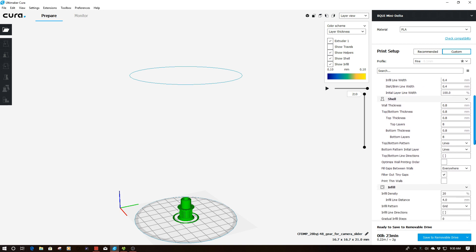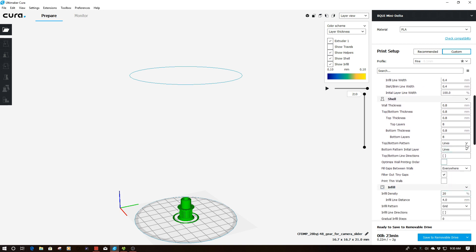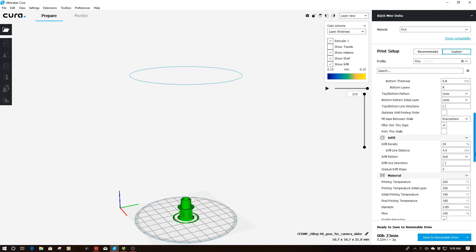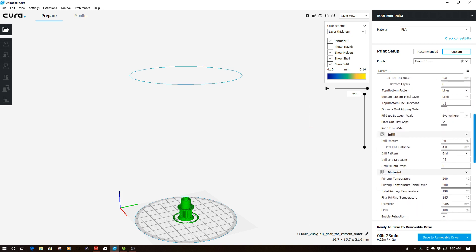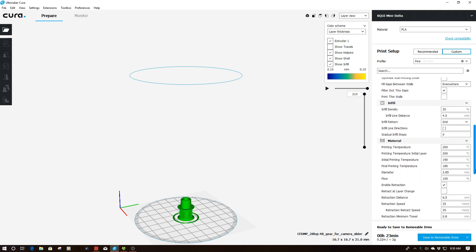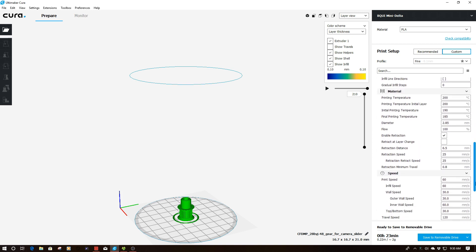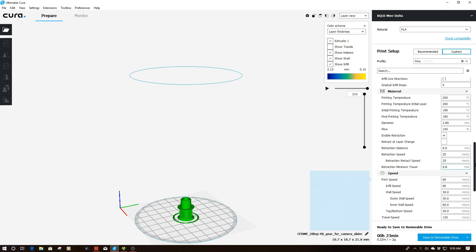Then what I'm going to do is scroll down. I'm going to use 20% infill. And if I scroll down a little bit further, use 60 millimeters per second again, which is about the standard for print speed.